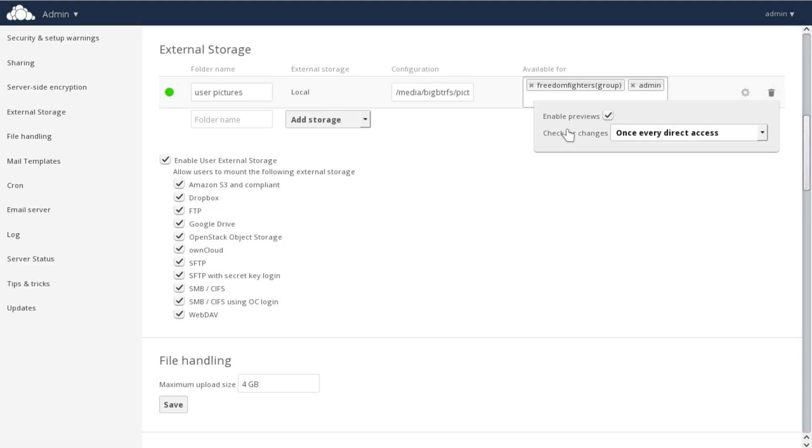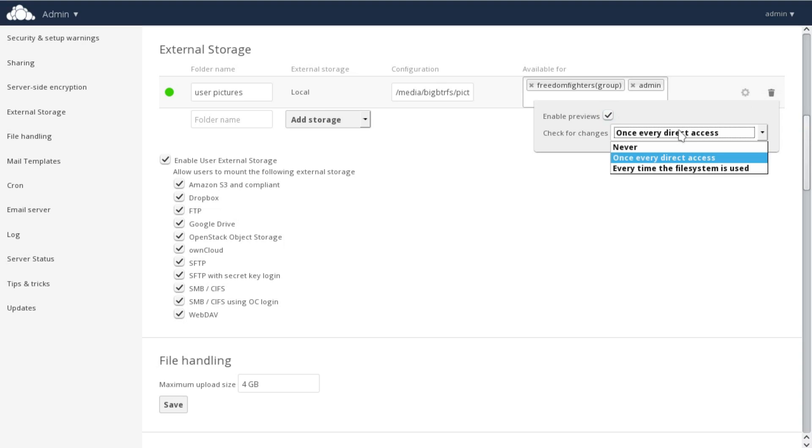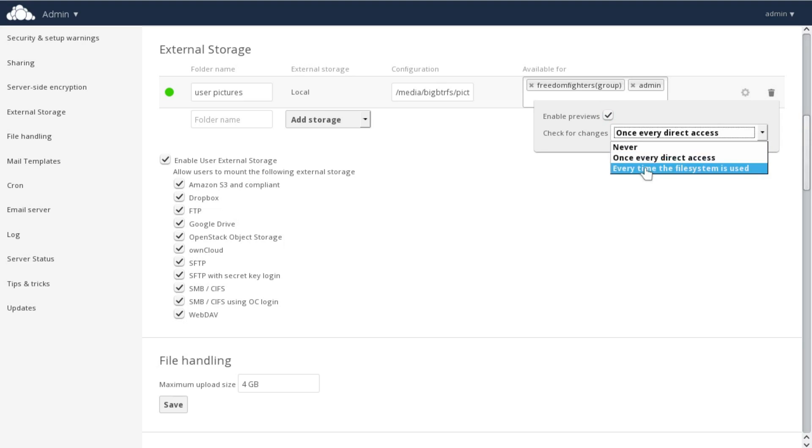Checking for changes is also a performance-related setting. If OnCloud is the only process accessing the external storage, you can reduce your server load by disabling checking for changes.